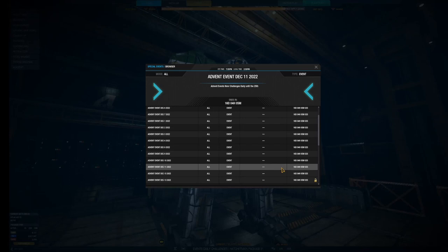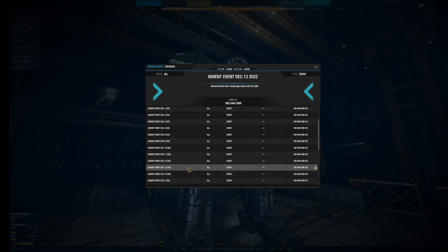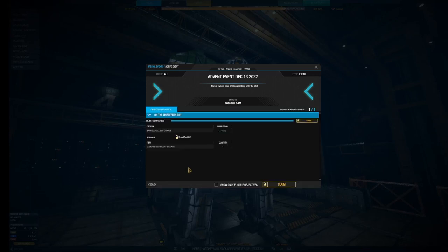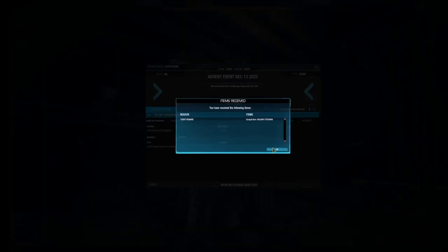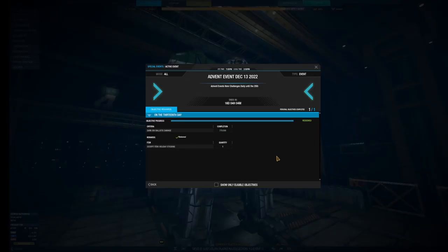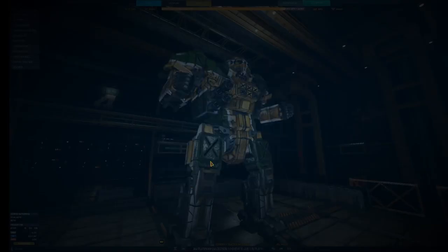And I think I had another one. Yeah, I got the December 13th one. This is a holiday stocking. So we're going to go ahead and claim that too. And hit back.